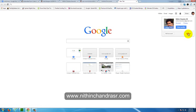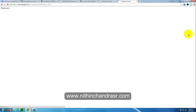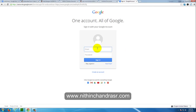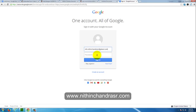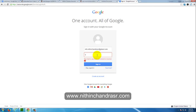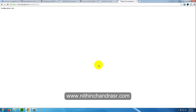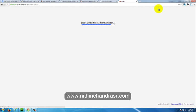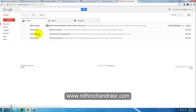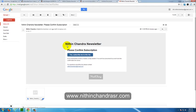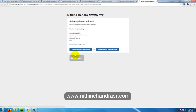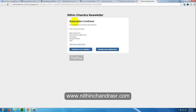I'll log into my account, info@nithinchandrasr@gmail.com. Here we got a newsletter. We need confirmation of the subscription. Please confirm your subscription. I'll just click Yes, subscribe me to this list. Once you click on that, your subscription is confirmed. The confirmation page has come. Your subscription to our list has been confirmed. Thank you for subscribing.